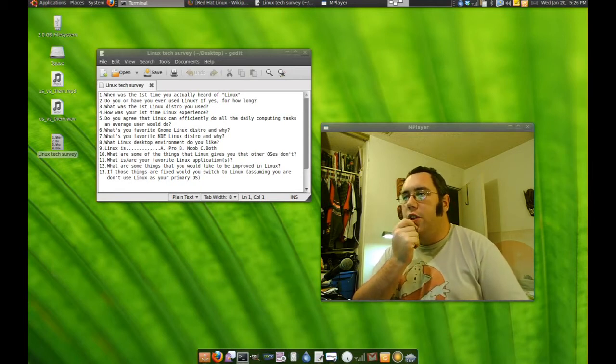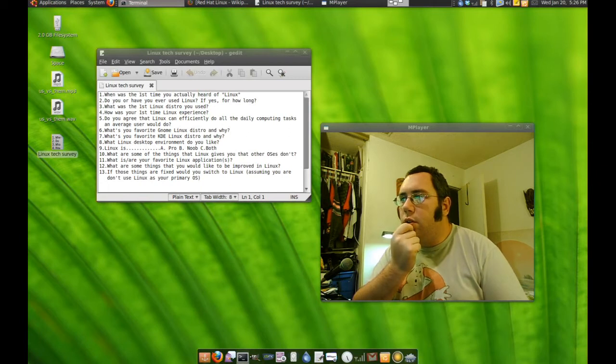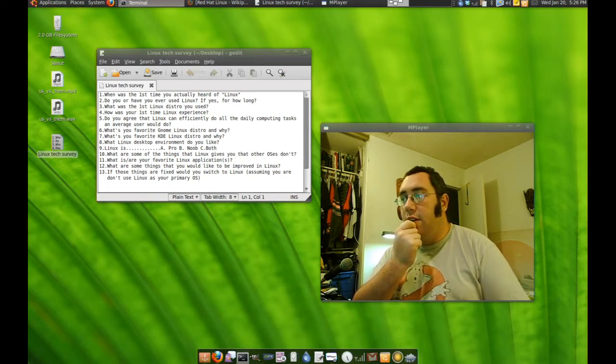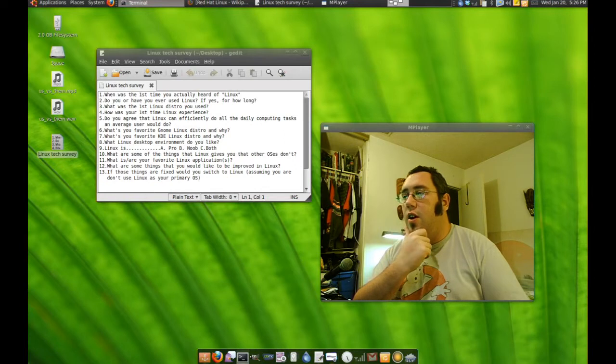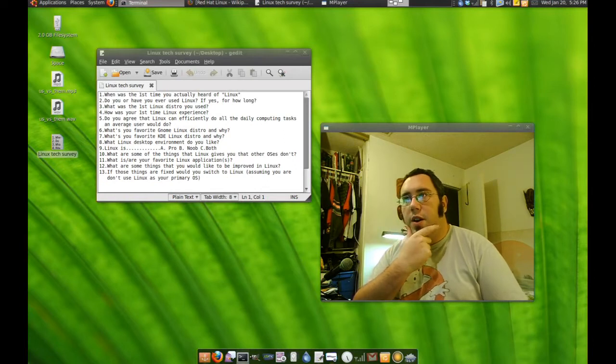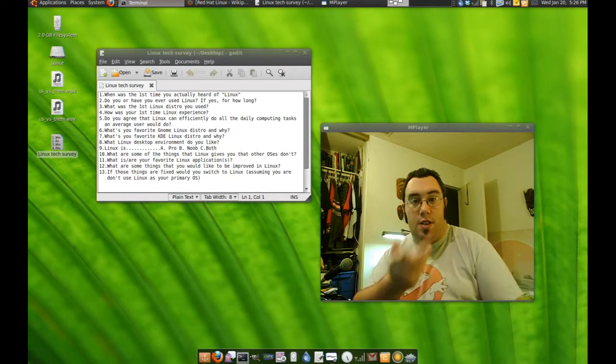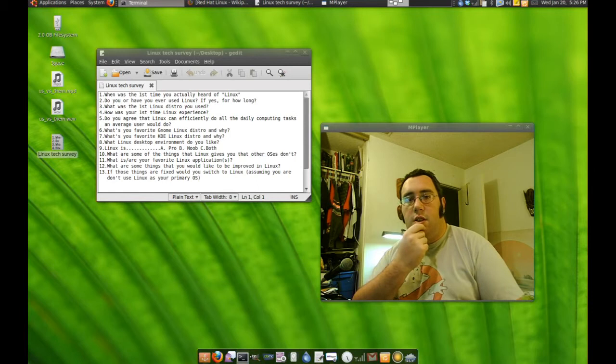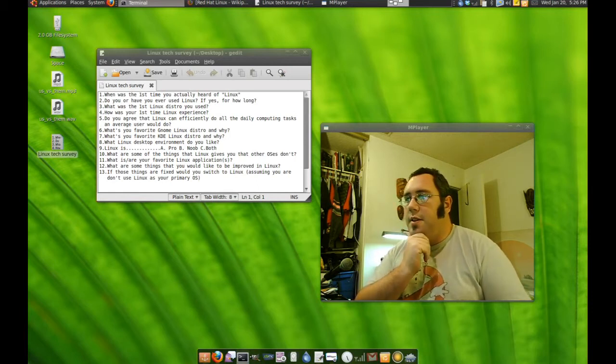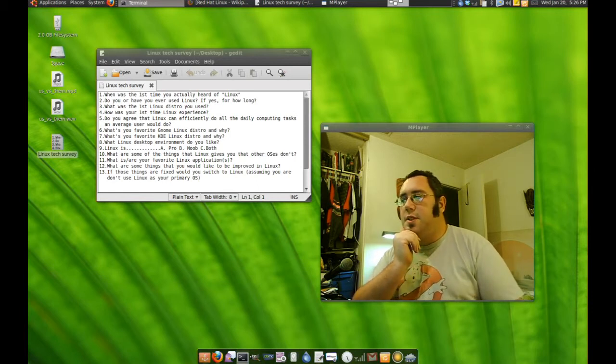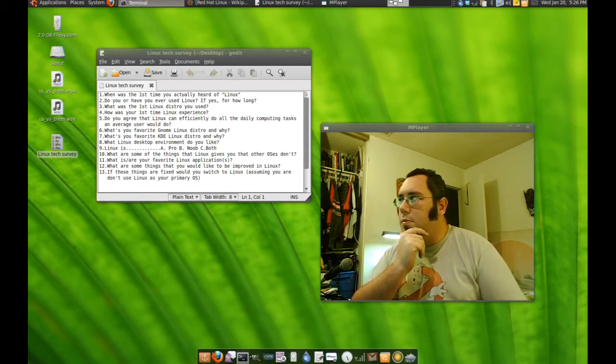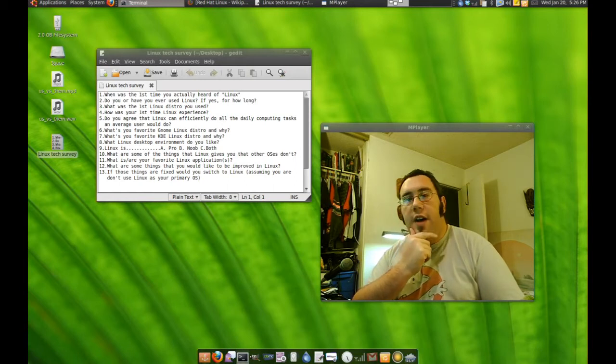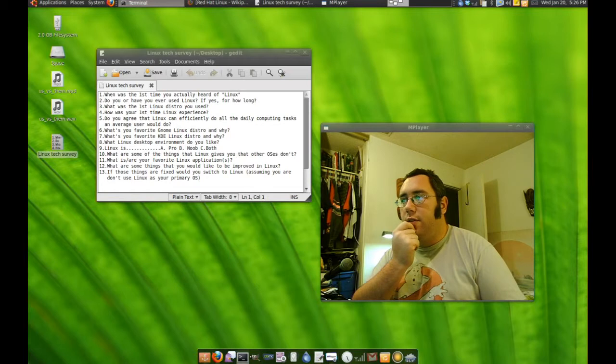Question number two. Do you or have you used Linux? If yes, for how long? I think I've been running Linux off and on since the year 2000 or so. But I think it's been my dominant desktop since probably 05? 04, 05?